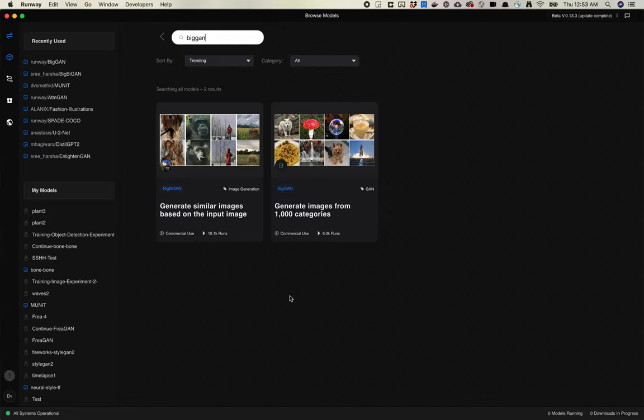Okay, let's look at BigBiGAN now. I recommend watching the previous video I have on the BigGAN model. It's going to help explain a little bit of how BigBiGAN works.